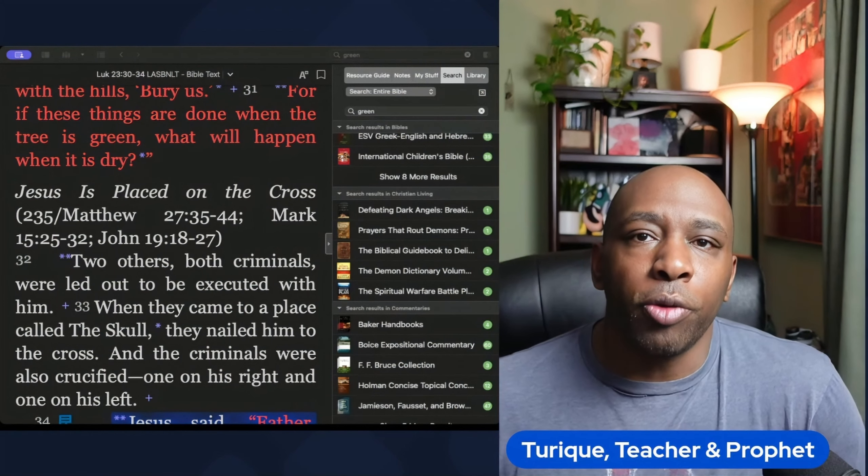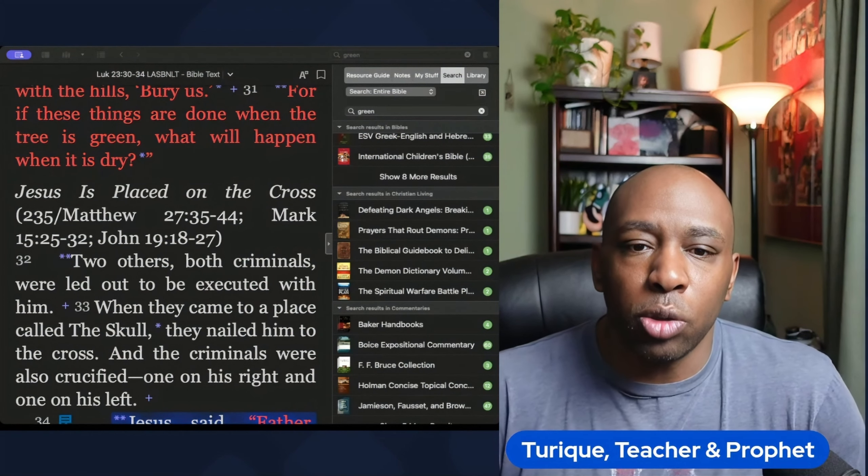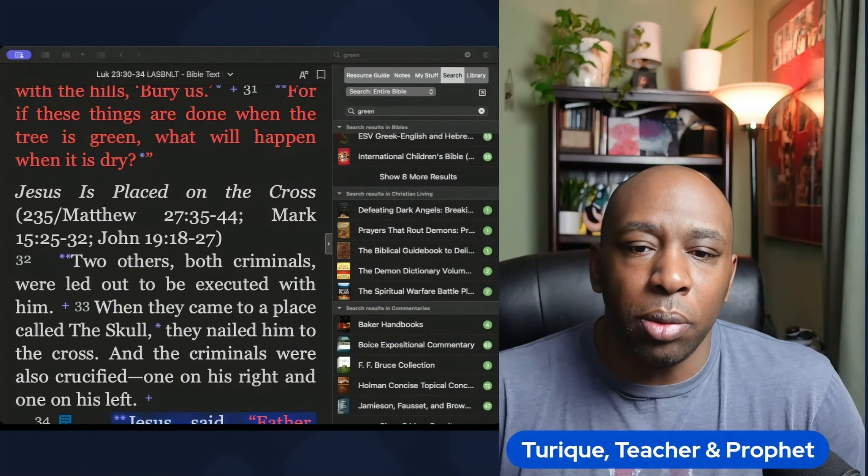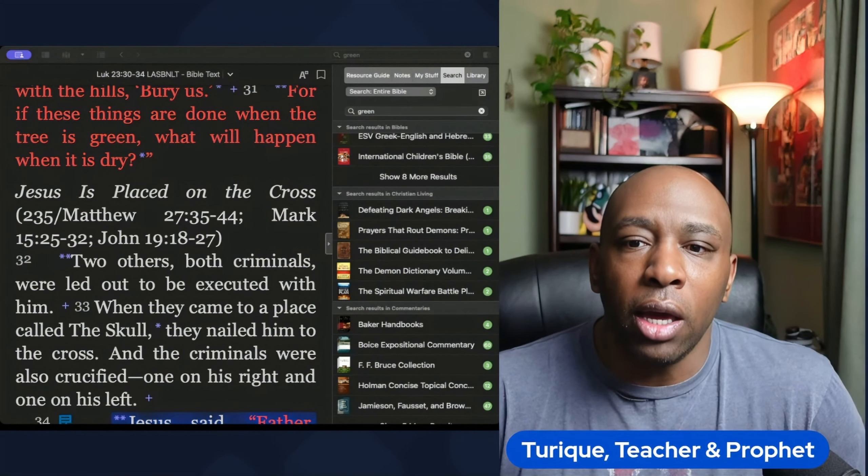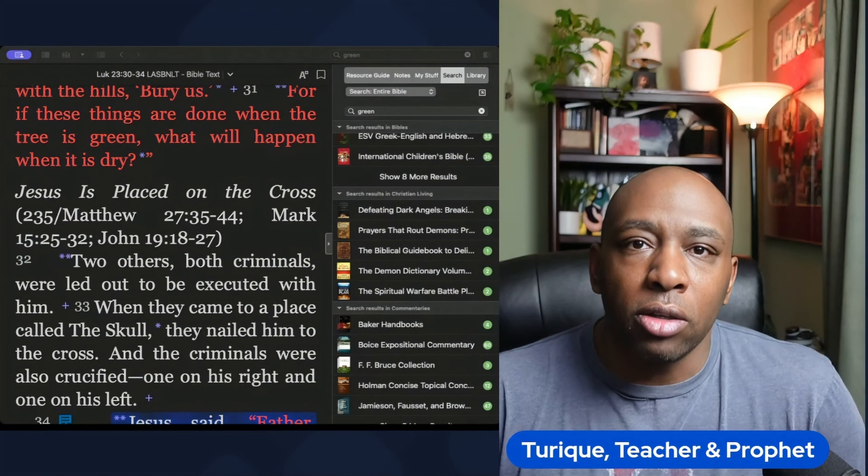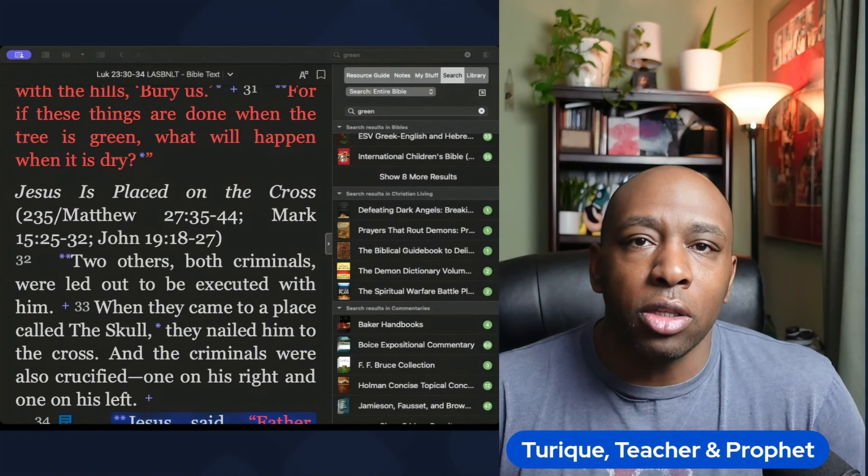Discover the profound connection between colors in the biblical narratives and see how they add layers of depth and complexity to the scriptures.